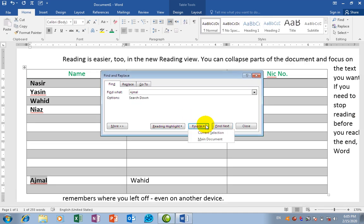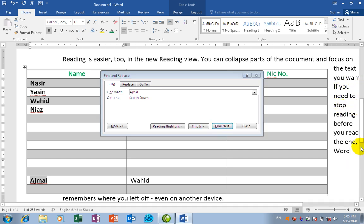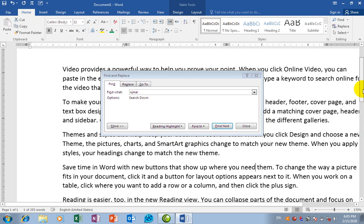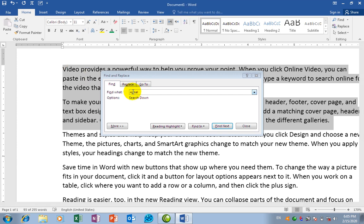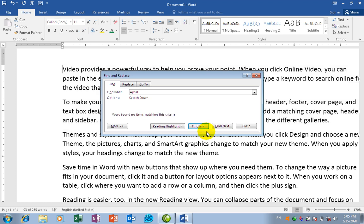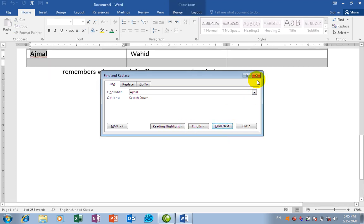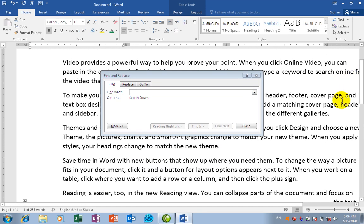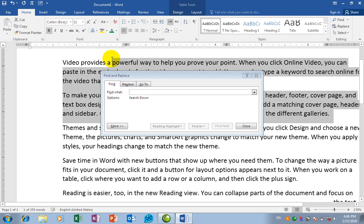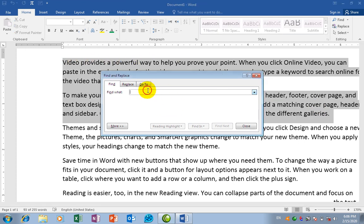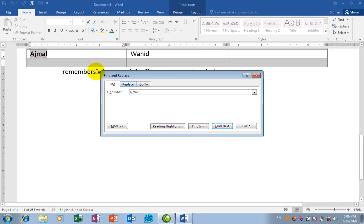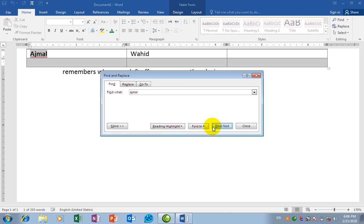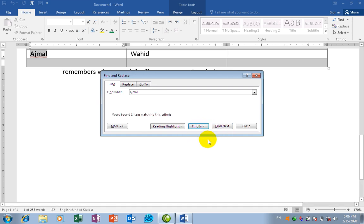This is clear highlighting. Finding means that the current selection is selected. If you select a specific area, you can select that amount. The current selection means that the selected area is searched. Click the current selection, then click find next.